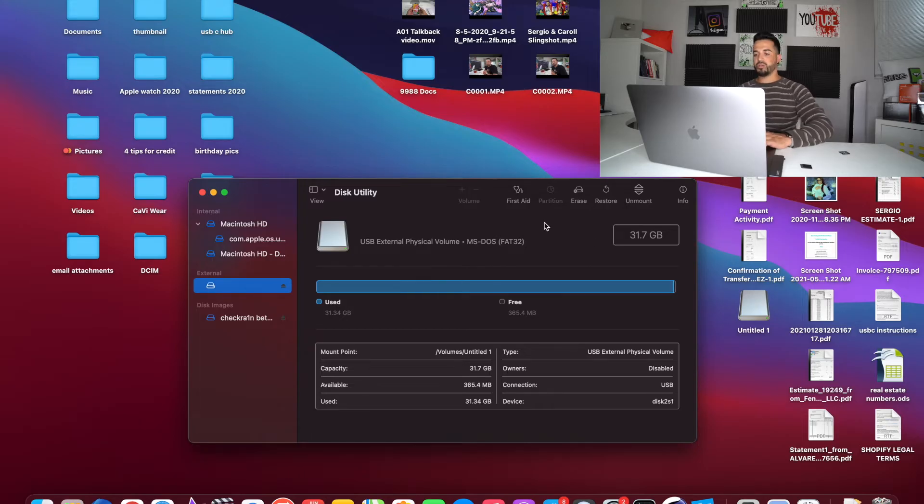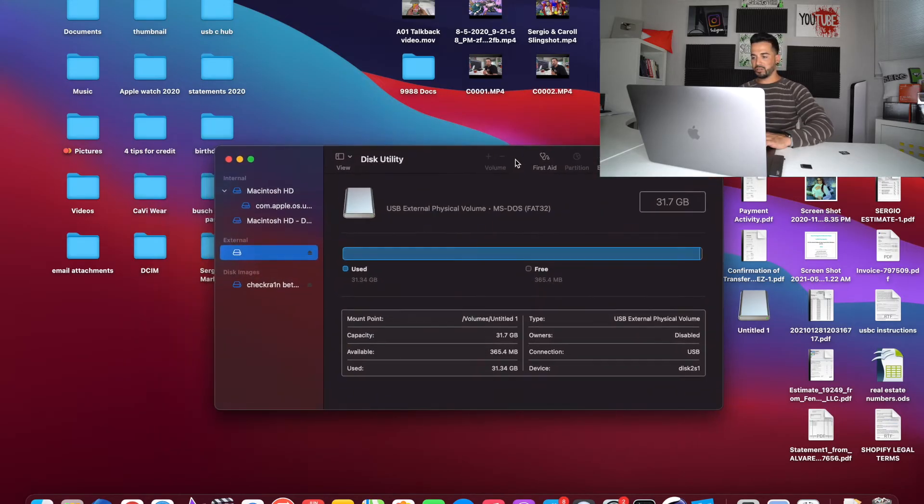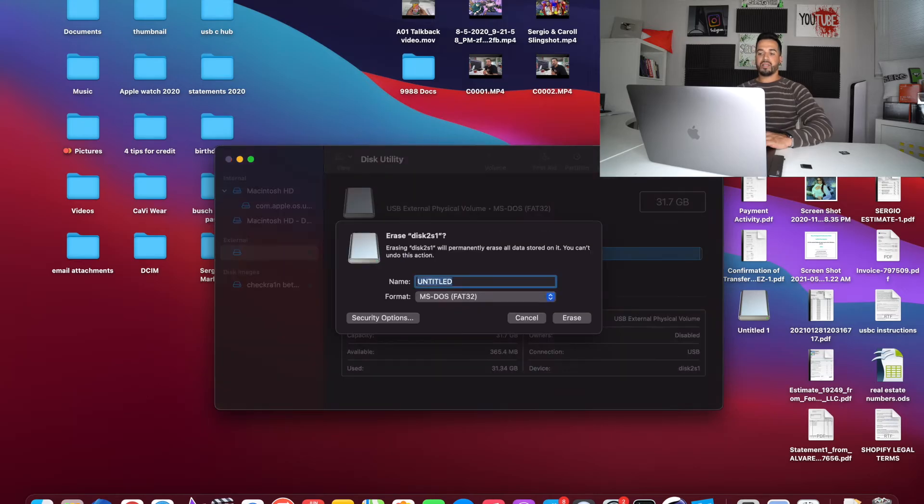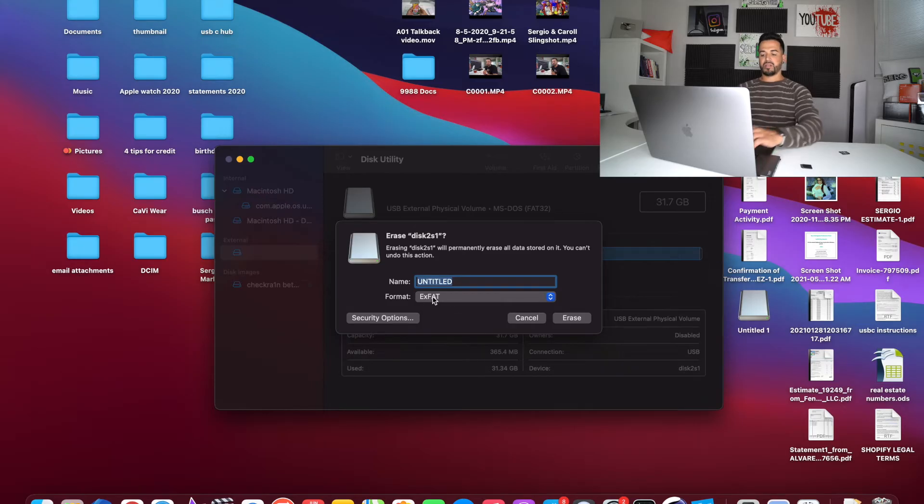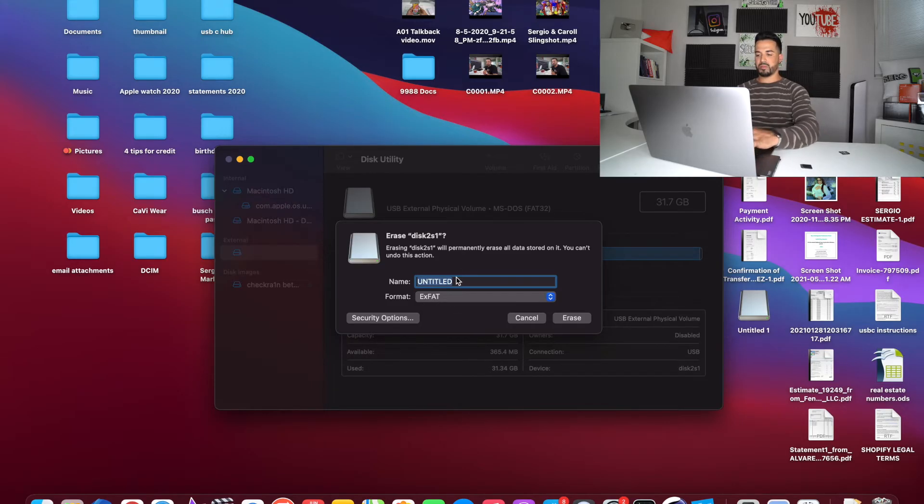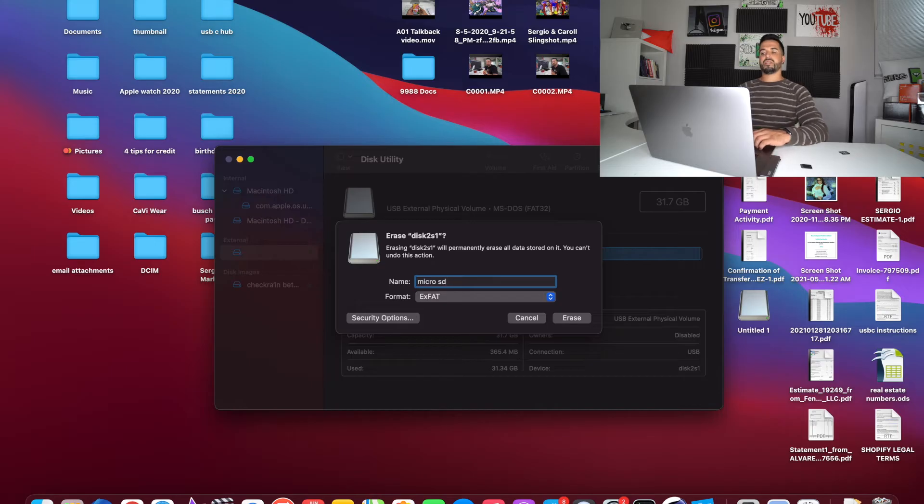And what you're going to want to do is, once you have it selected, you're going to go to erase. And then here under format, you're going to want to select exFAT. Go ahead and rename your SD or micro SD to whatever you want. I'm just going to type in micro SD. And then once you're ready, you're going to hit erase.